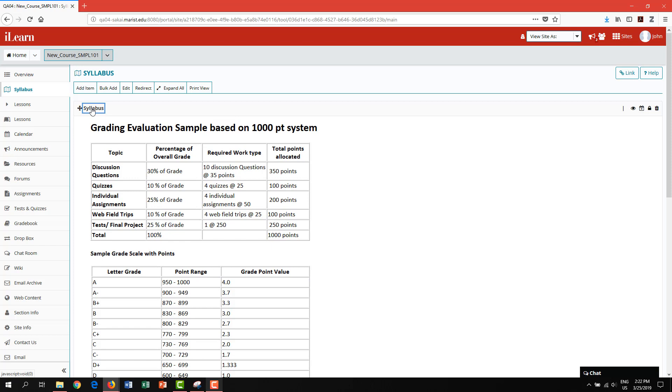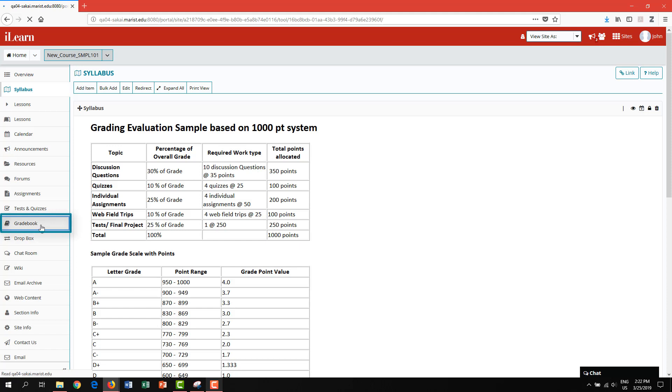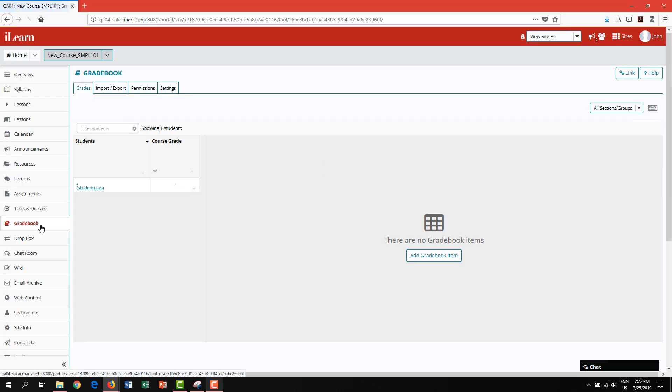This will allow you to determine how students will be graded to begin building and customizing your gradebook so that you can prepare to create the appropriate categories. Let's take a look at some of the key features of the gradebook tool. Navigate to the gradebook tool from the left menu of your course. Please note at first the gradebook will appear to be empty until you add categories and items.